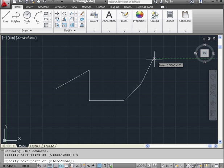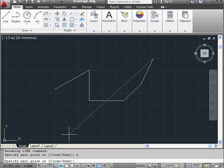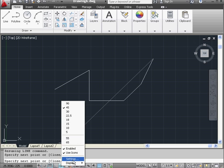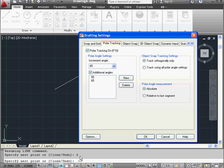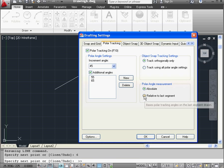Now, if I want to create a line relative to my last line, let's right-click on the Mode toggle again and go to Settings. Take a look at Polar Angle Measurement. I'm going to select Relative to Last Angle Measurement and click OK.